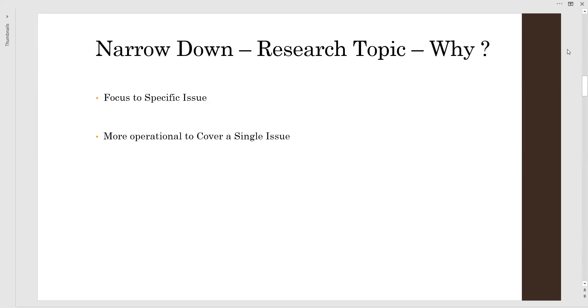Narrowing down allows us to cover a single issue or a single dimension of a particular topic in depth, rather than going with the entire broader topic. It also leads us to explore that specific issue in detail and make a report of it, such that our research work can flow in a good way.